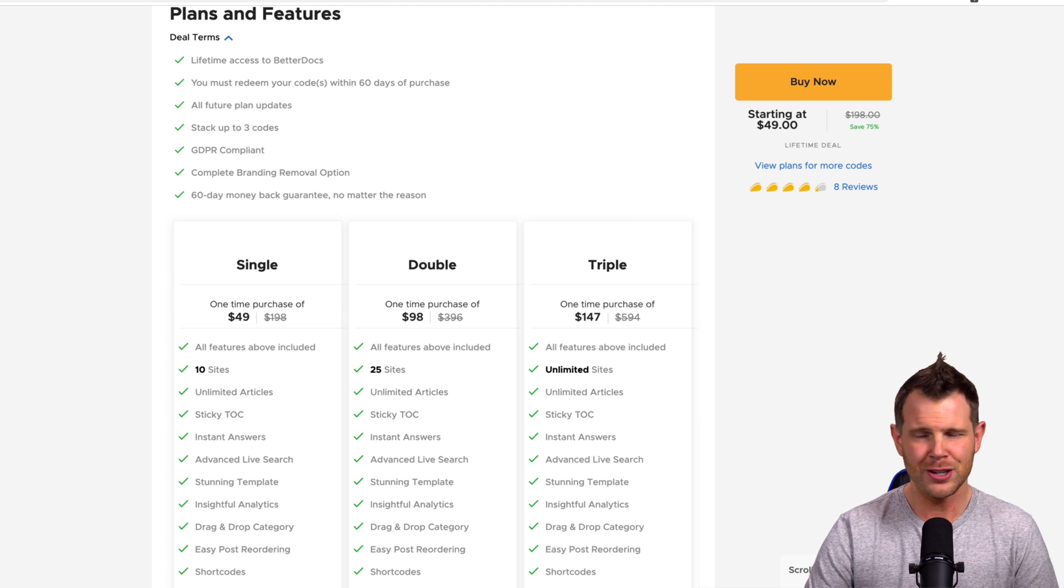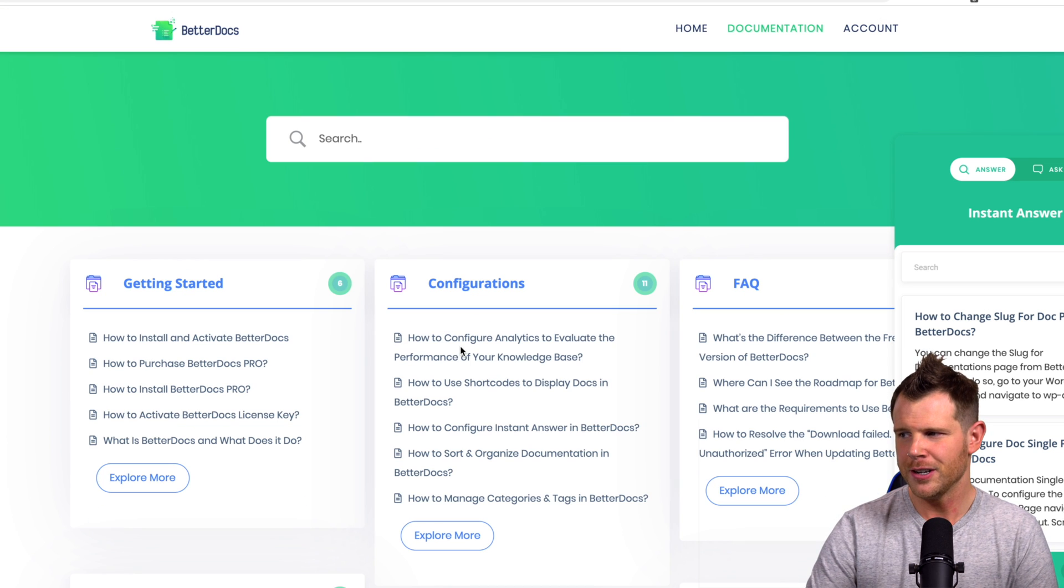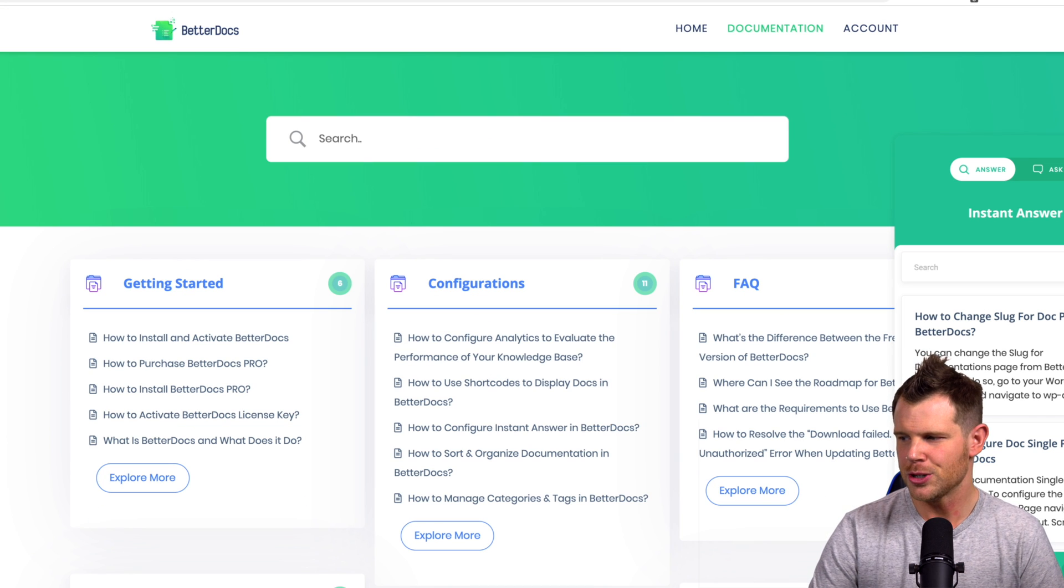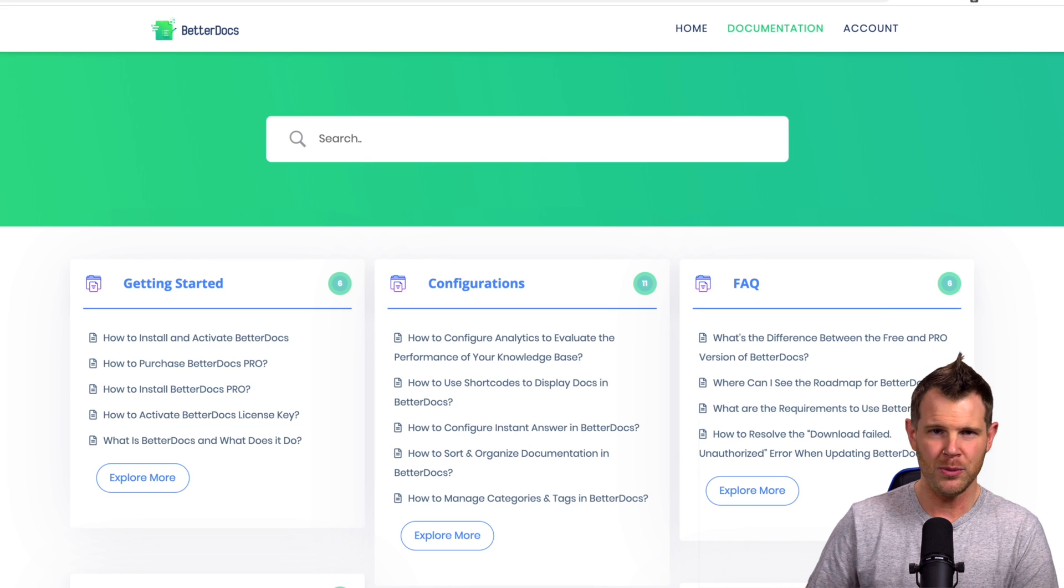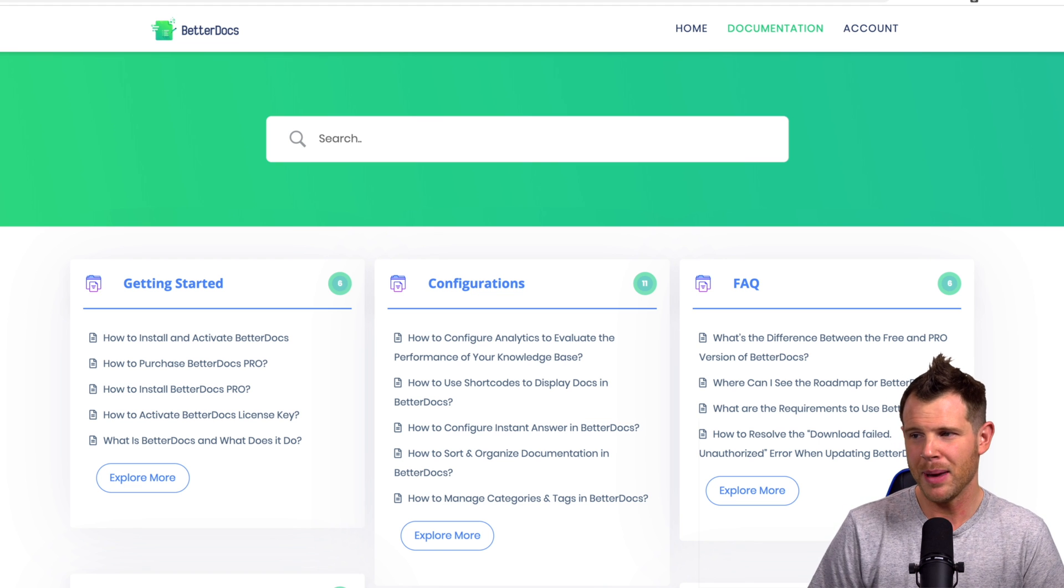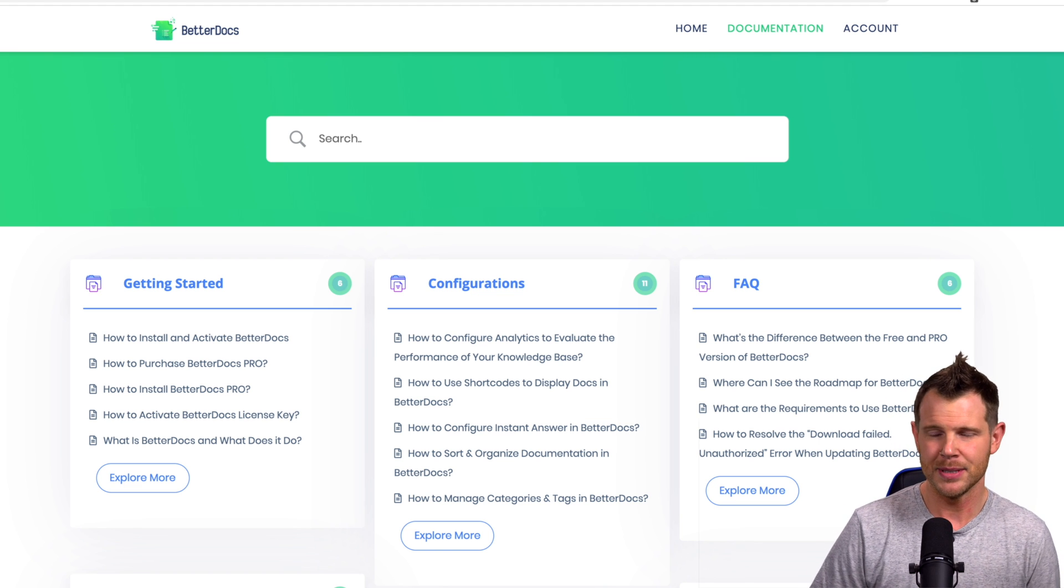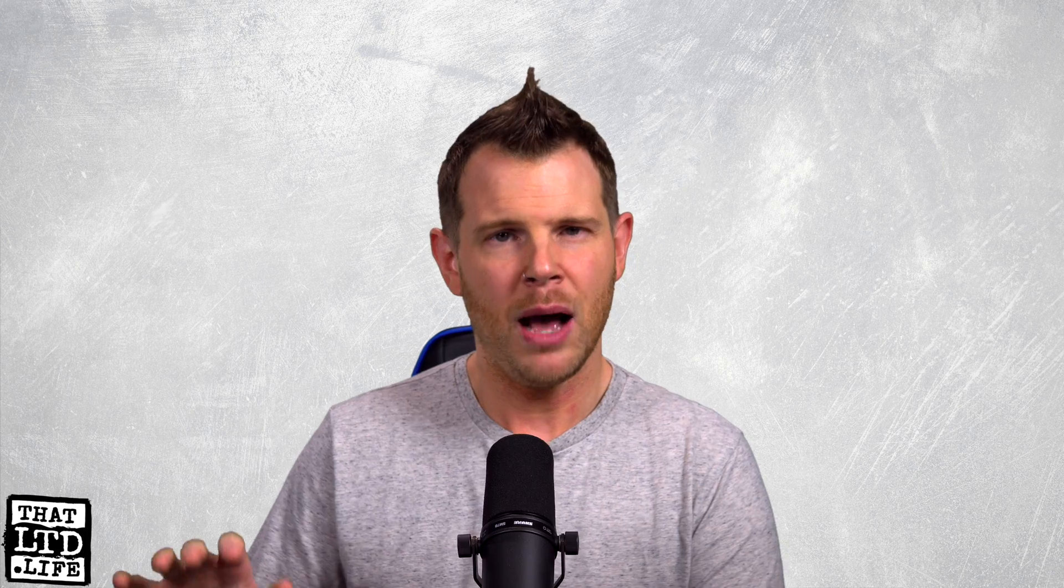Now before I actually just go right into the software, I figured you know what? I'm going to show you a BetterDocs installation and what better place to do that than the BetterDocs website themselves because of course they use their own software. Now I will give you a little bit of background here.